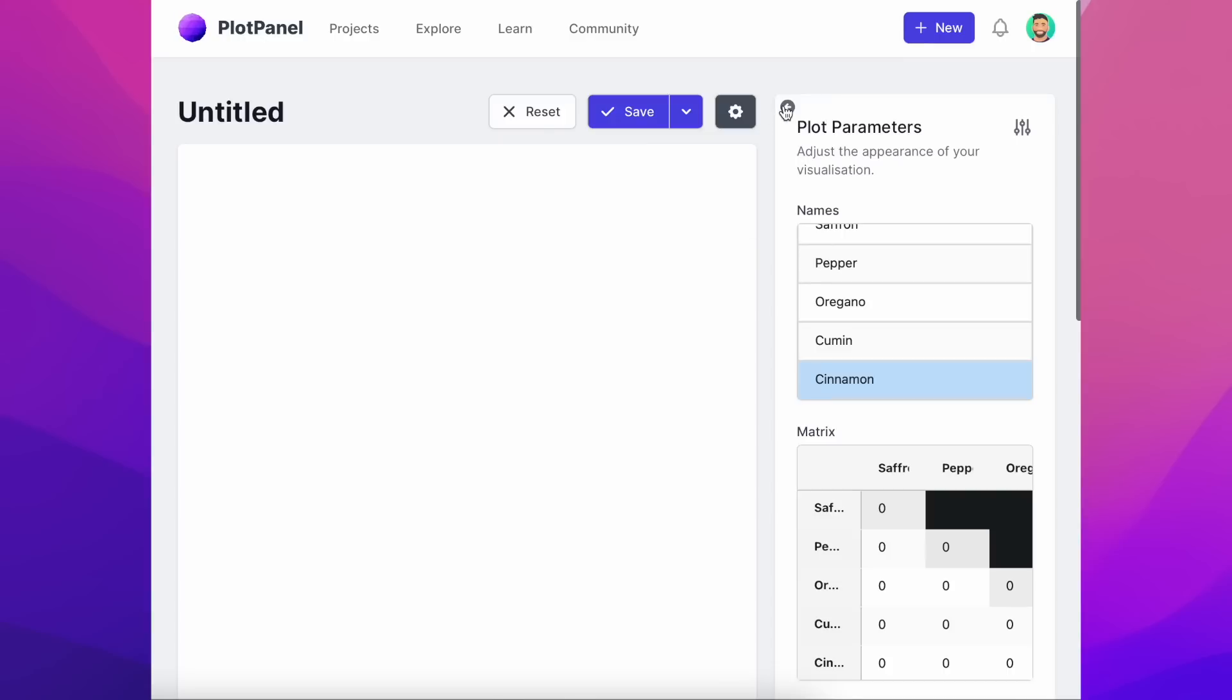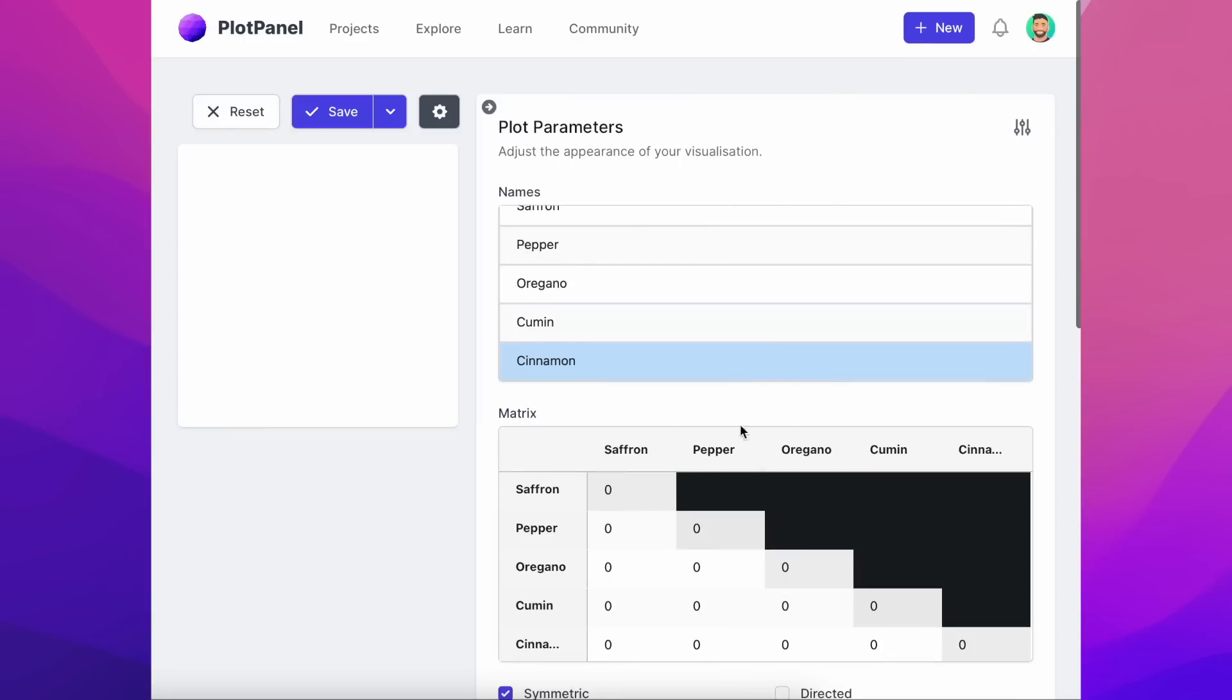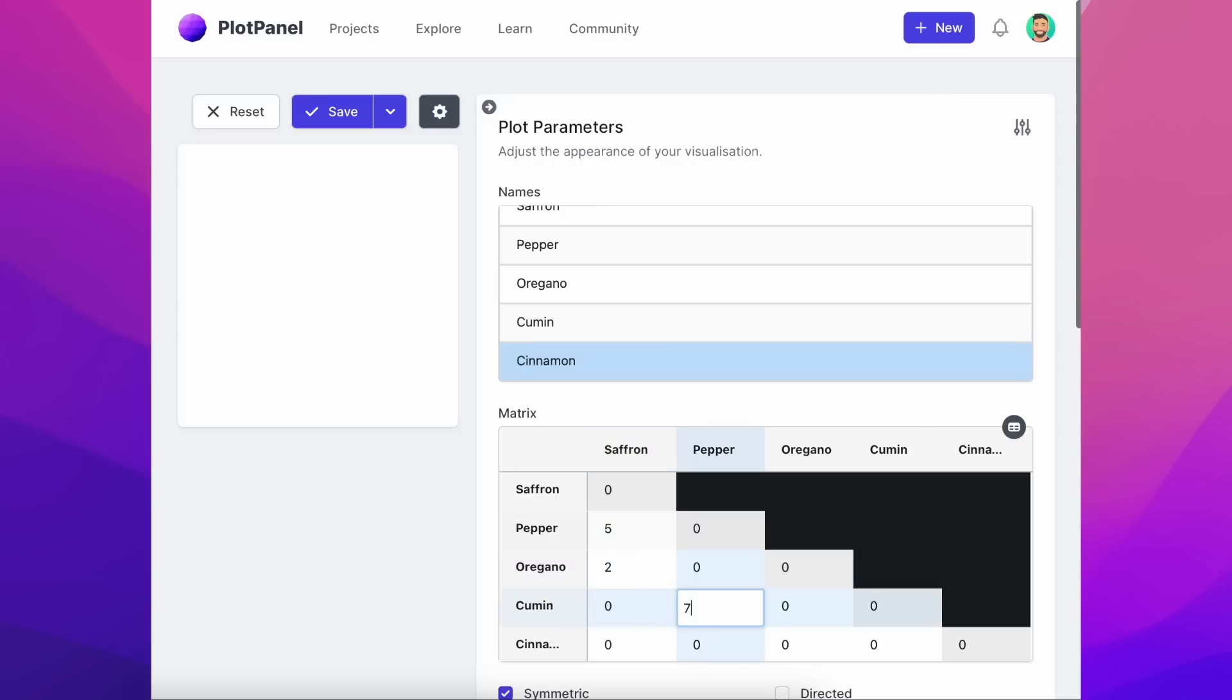We can expand the parameter panel and start populating our matrix, assigning a number to how large a connection is between one spice and another.